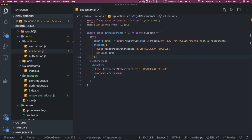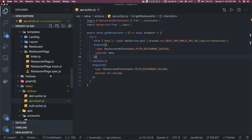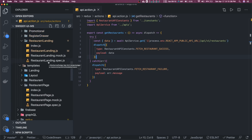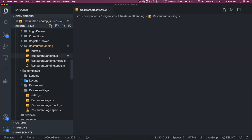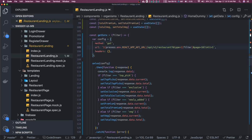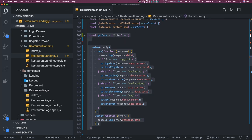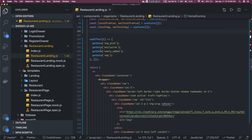That information we are going to consume in our front-end components. We have the restaurant landing page — this is the page where we need all the information. Here we are going to make a call, get the data, and then simply display it. We can use the useEffect hook to dispatch the action.